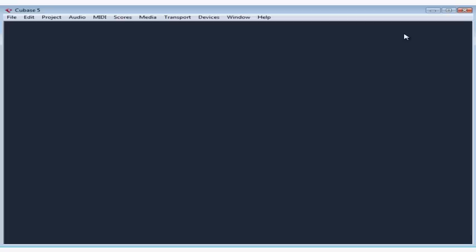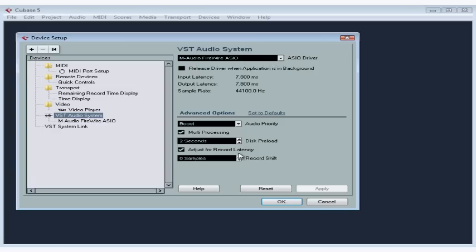Welcome to our lesson about input and output VST connections. VST stands for Virtual Studio Technology. In this lesson, we'll be picking up where we left off in our previous lesson. We were talking about how to set up Cubase to receive audio signals, and we set up our physical input and output ports. Now, we need to connect our ports, the physical interface on the audio interface, to the Cubase virtual buses.